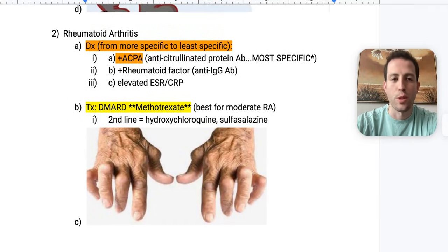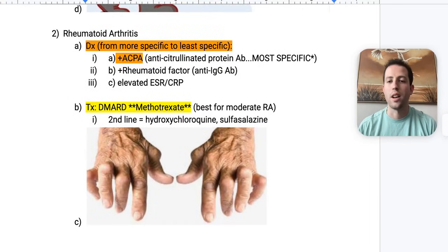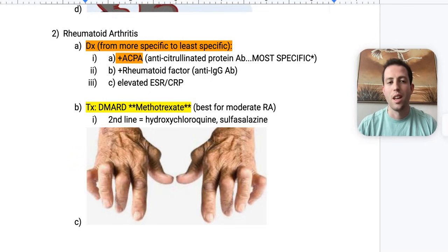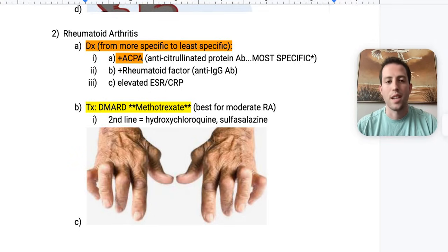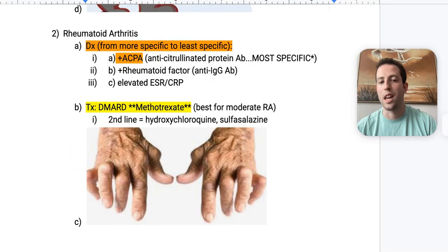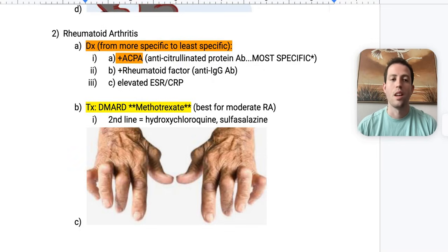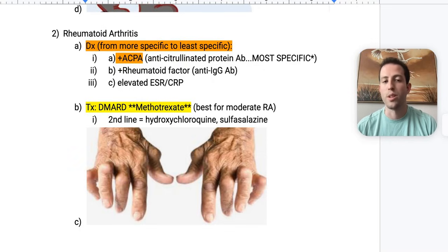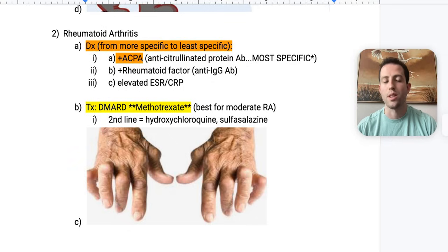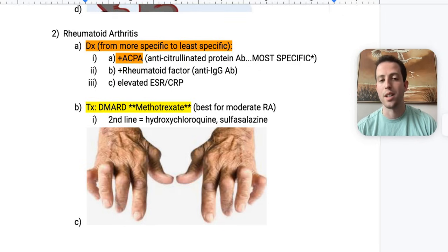Some more high-yield points about rheumatoid arthritis diagnostics, from most specific to least specific. Number one is anti-CCP — the anti-citrullinated protein antibody — this is your most specific. Number two is positive rheumatoid factor, which is an anti-IgG antibody. Number three is elevated ESR and CRP — remember, this means almost nothing; it just shows there's inflammation of some sort in the body.